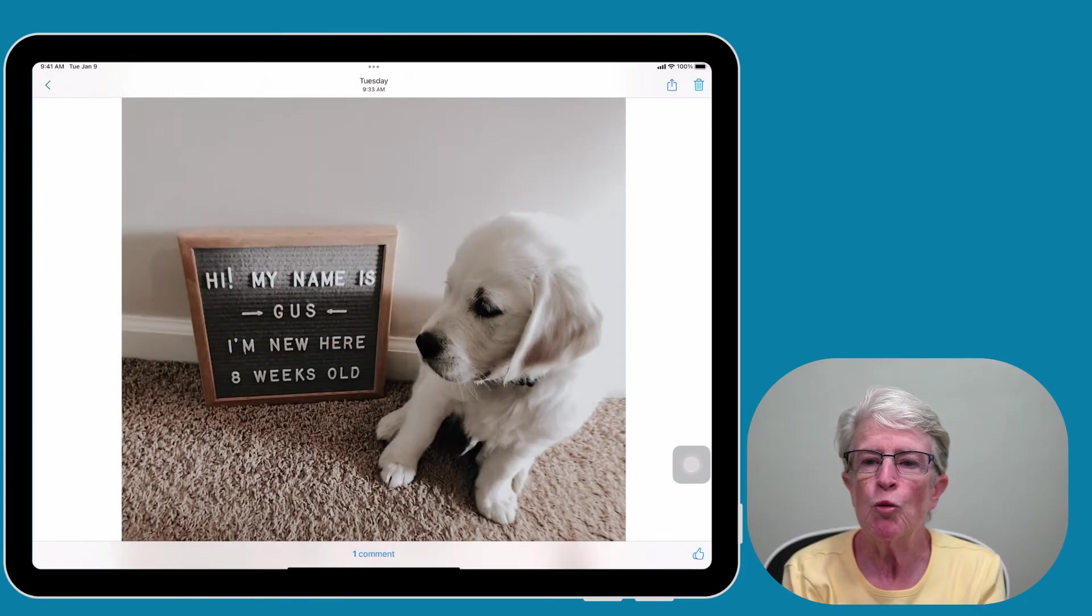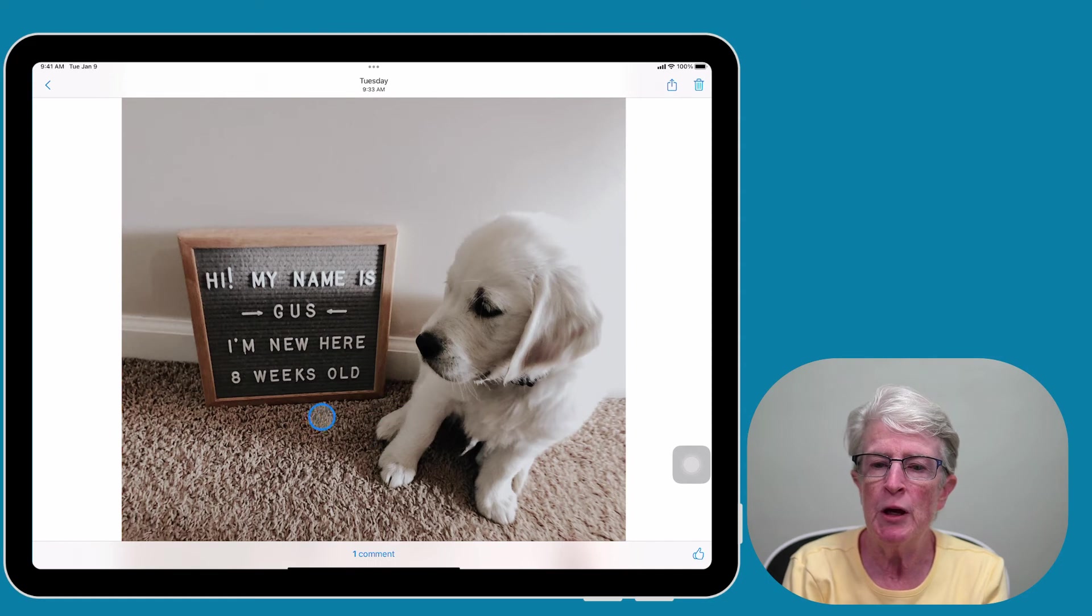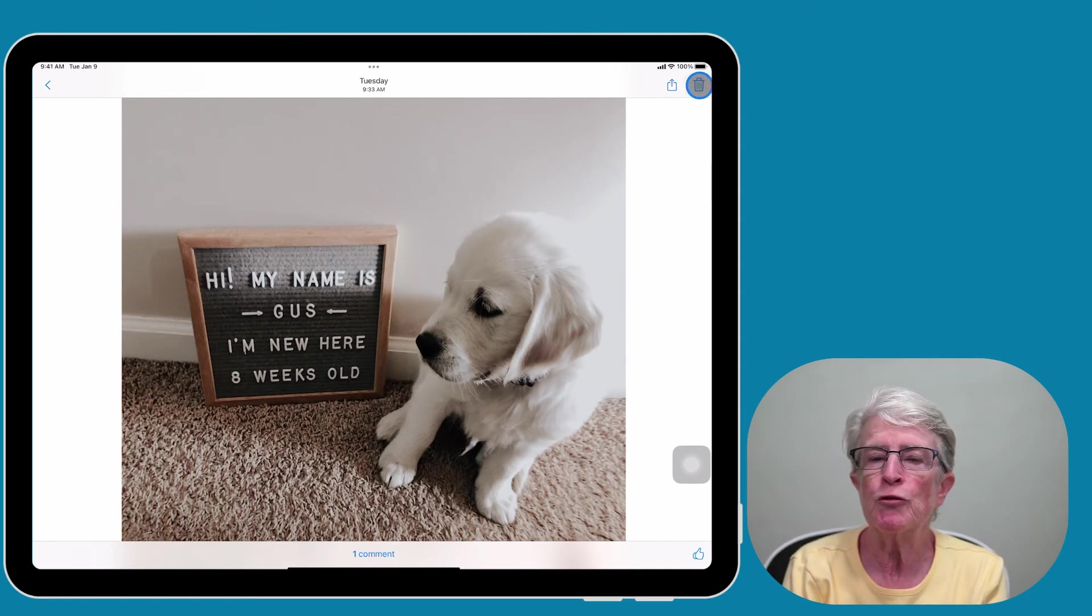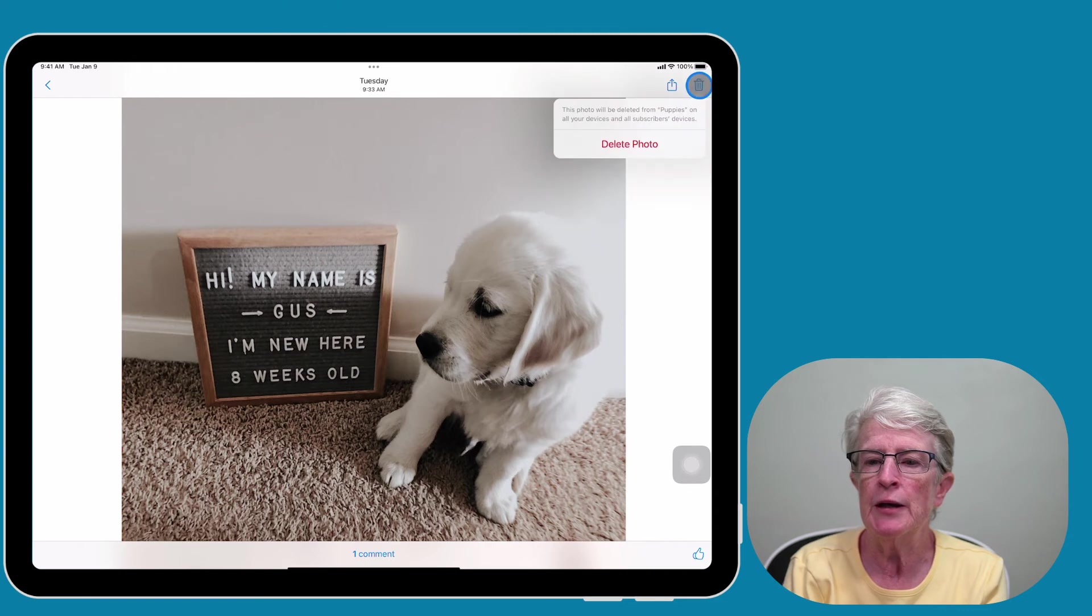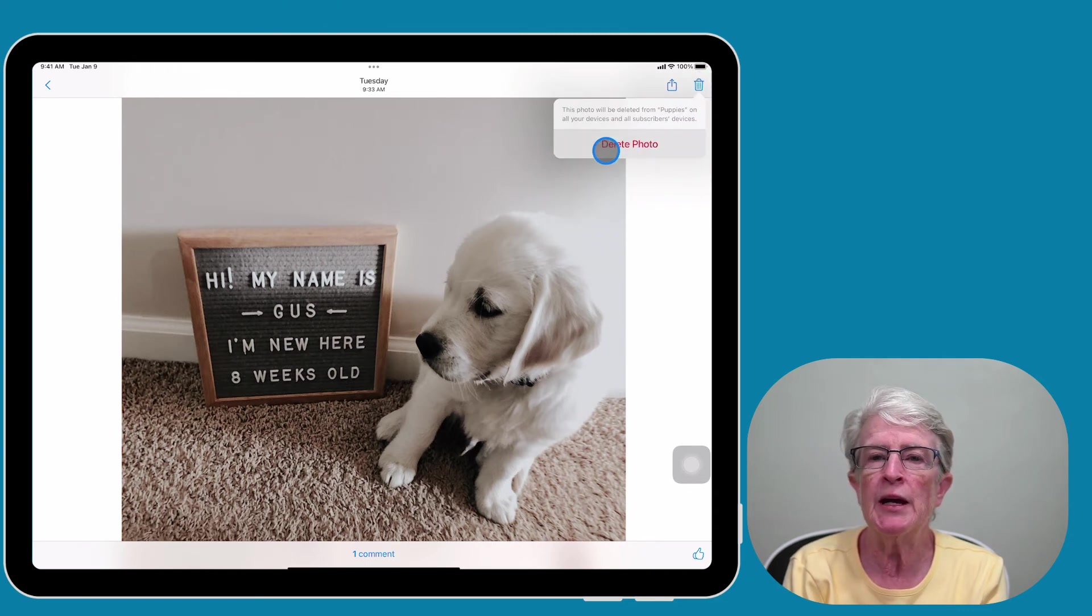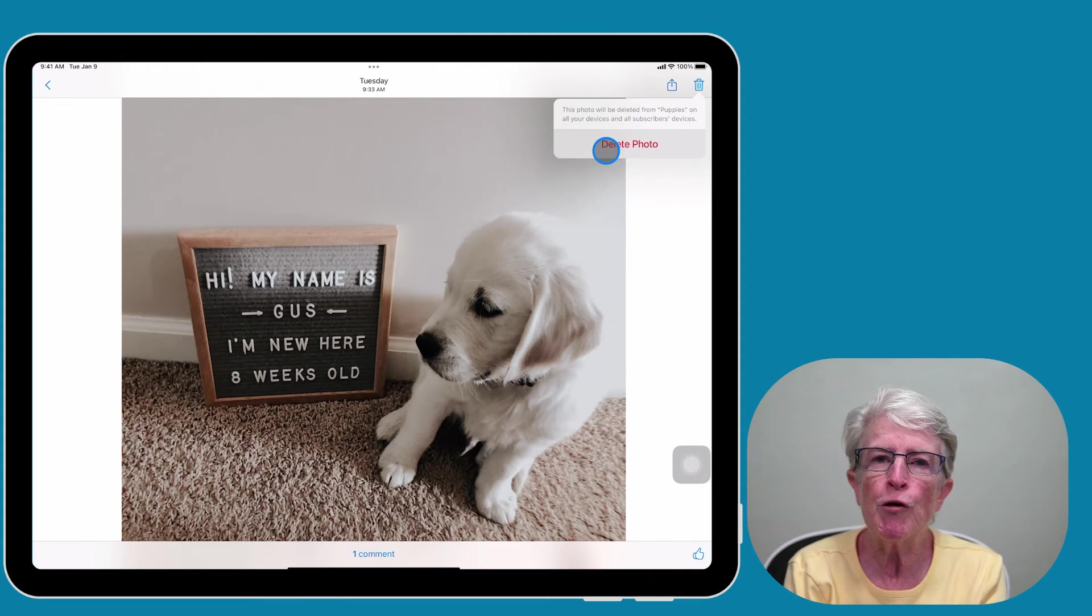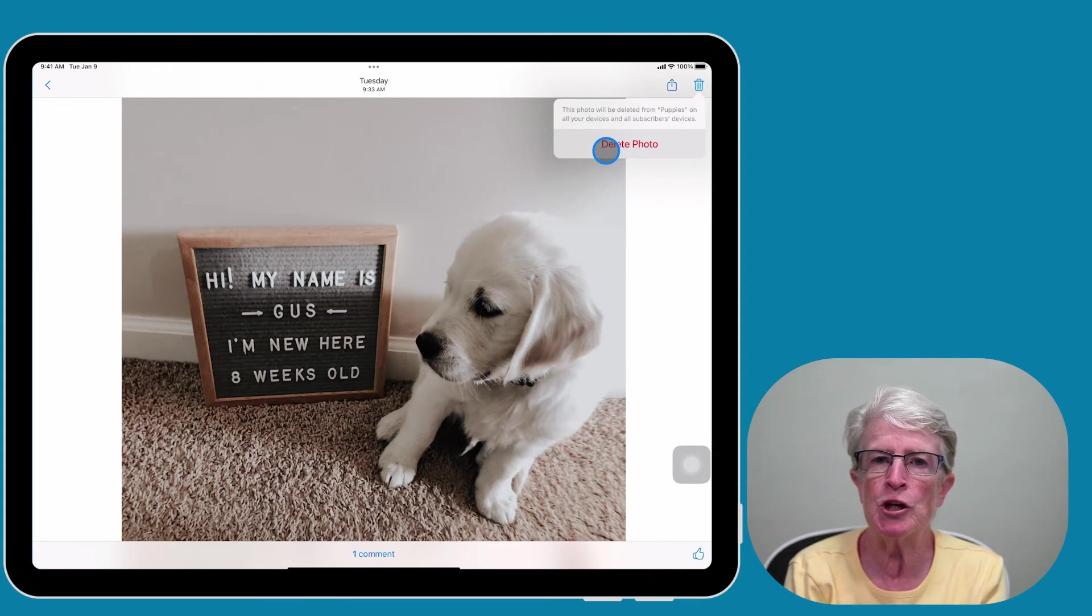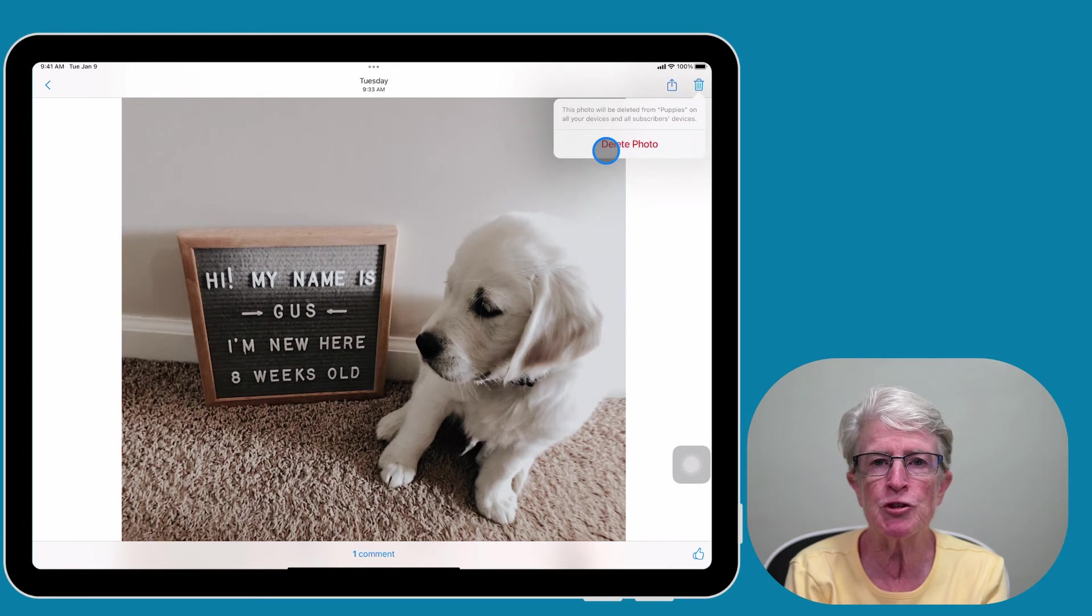If you want to delete a photo from the shared album, you'll open the photo and come up here to the upper right corner to the trash can icon. Tap on that and tap on Delete. When you remove a photo, it gets deleted from the shared album on all your devices and the subscribers' devices, but the original photo will remain on your device in its original location.